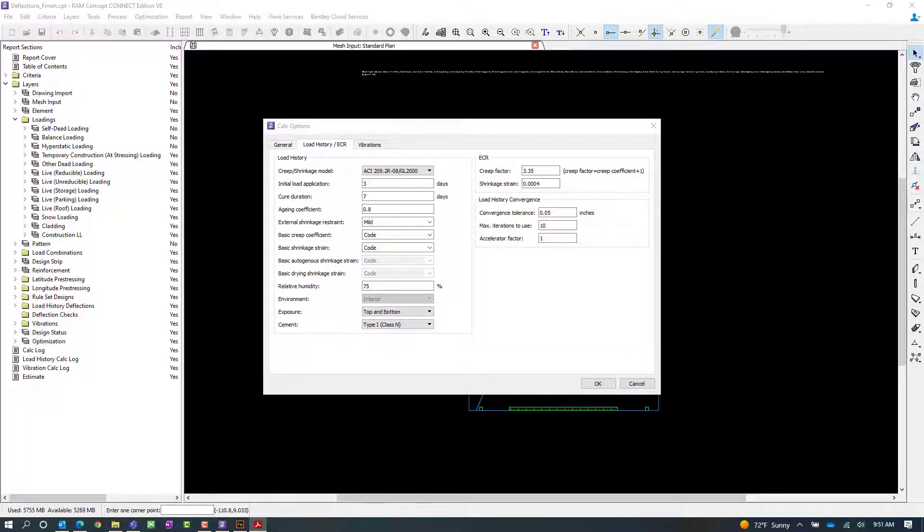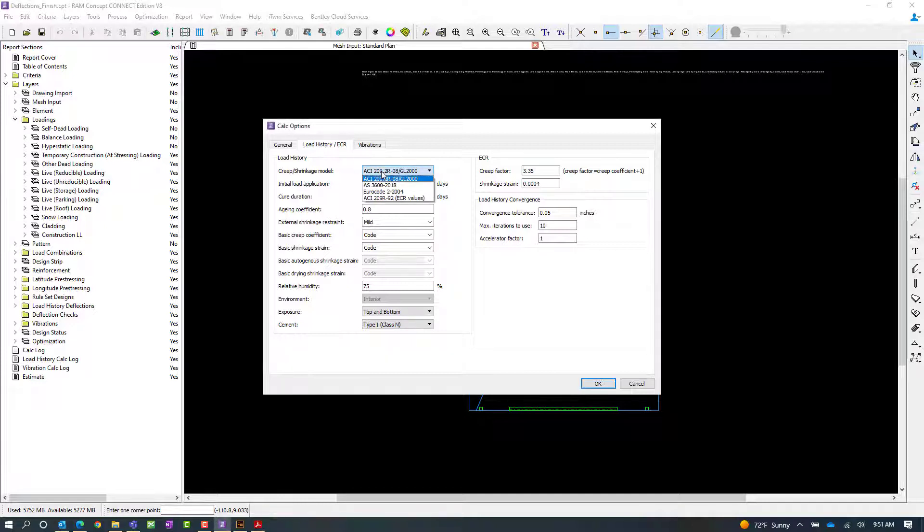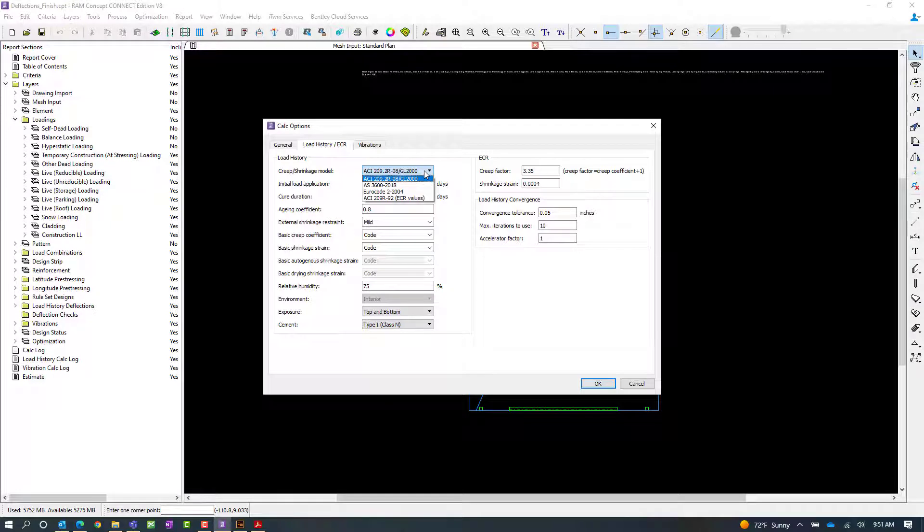The first thing we're going to do is select our creep or shrinkage model. For this particular series of videos, we are going to be focusing on the ACI 209.2 R08.